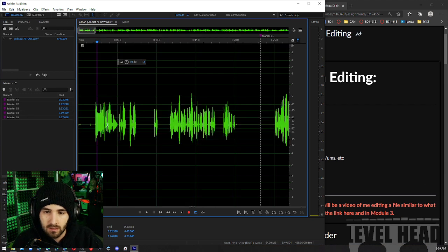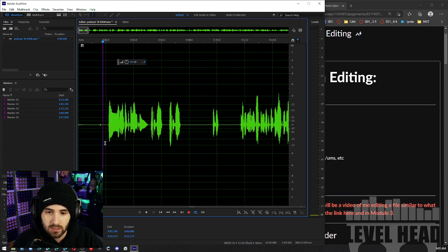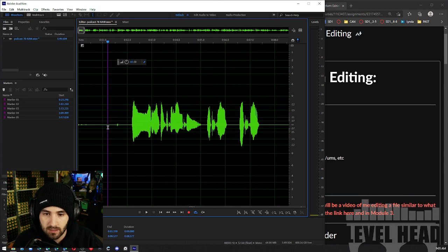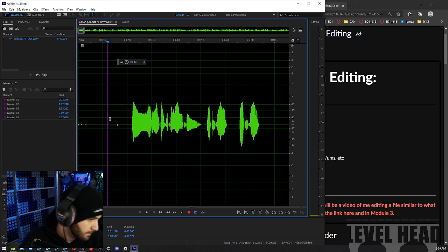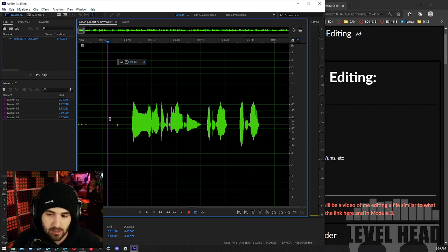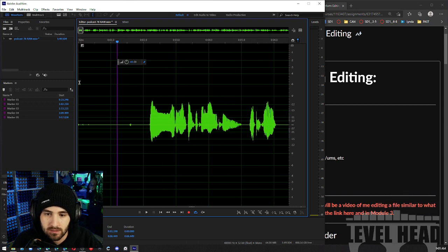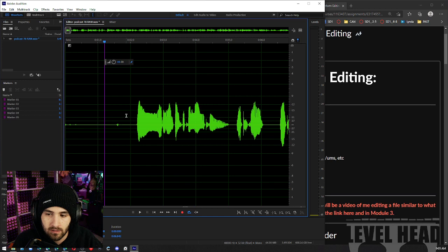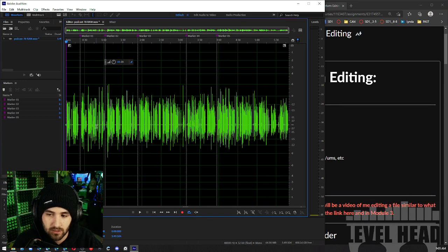Starting off with step four is going to be trimming the beginning and/or end. You can see that in mine. I'm just going to keep making stream markers every time I get to a step.